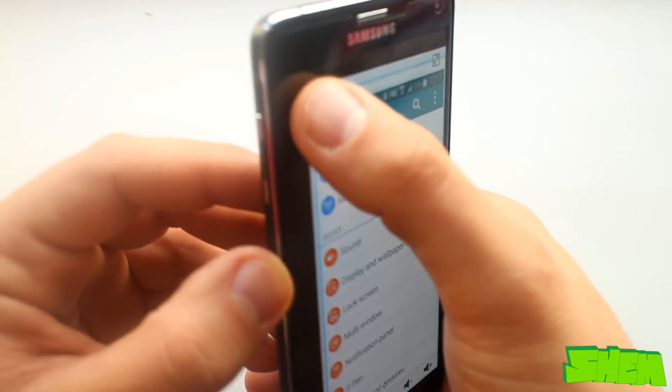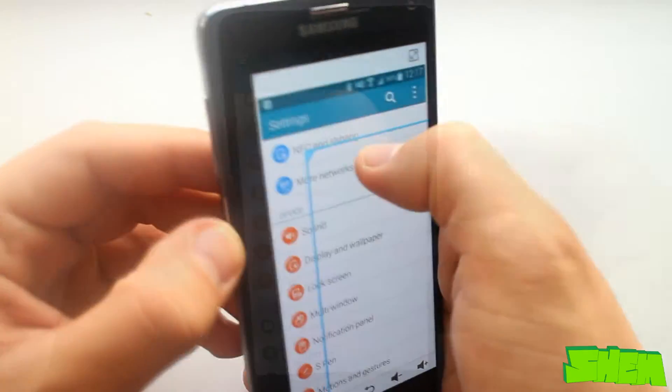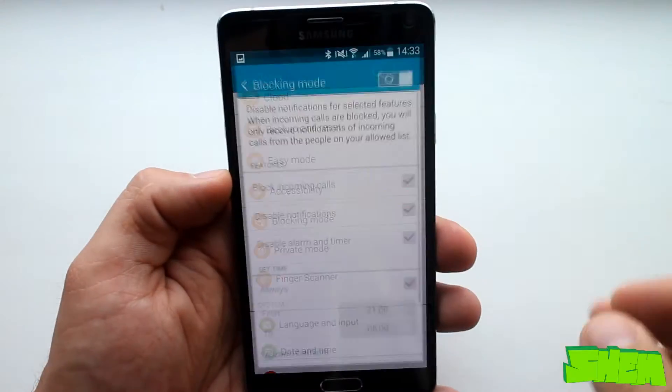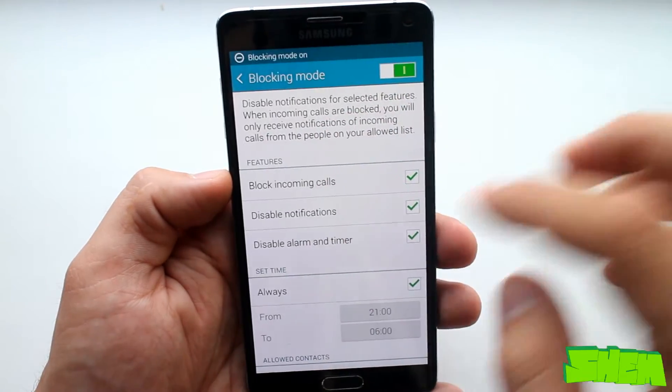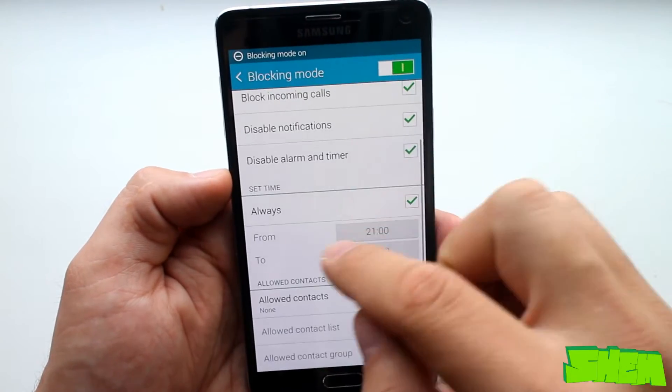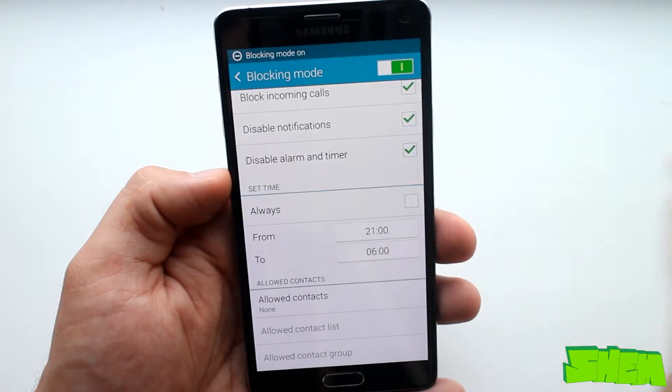When it comes to other cool features we have for example a blocking mode where you can choose a period of time during which all notifications will be muted.